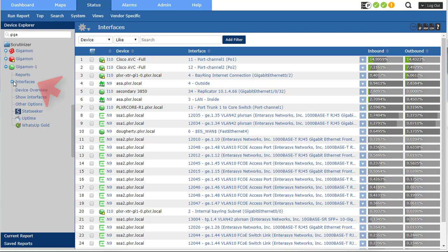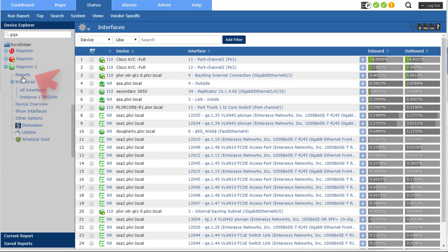And I can see all the interfaces on my Gigamon appliance, or I can just run reports.